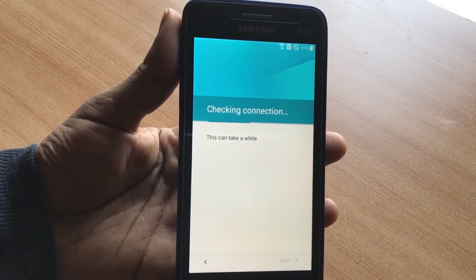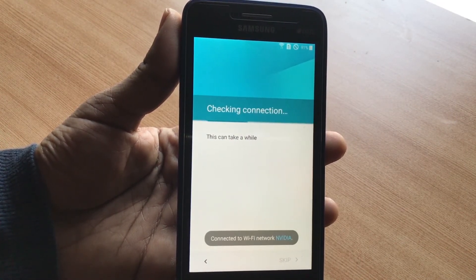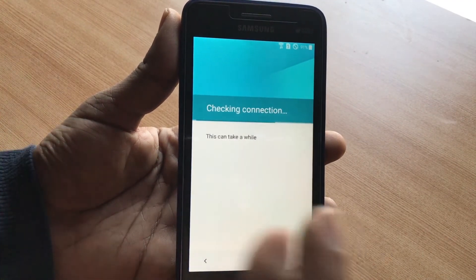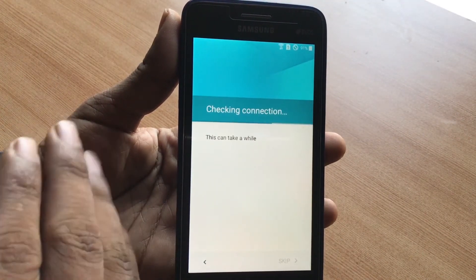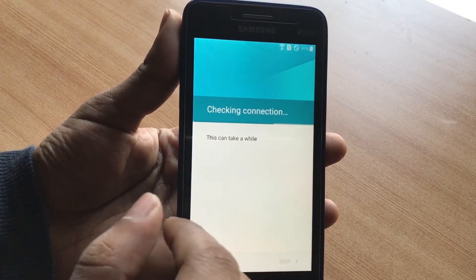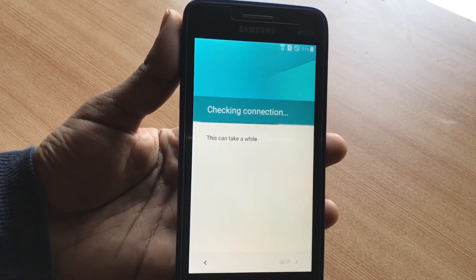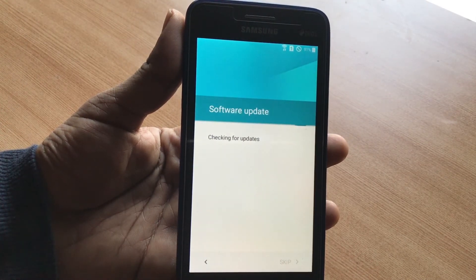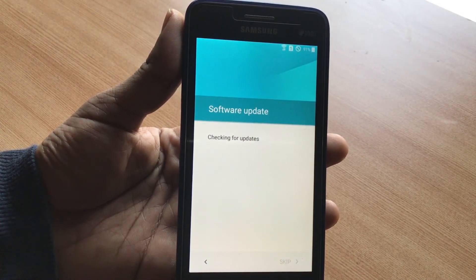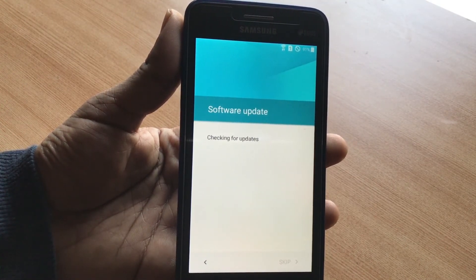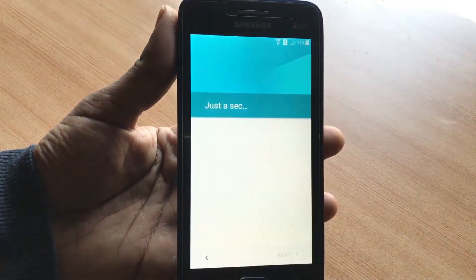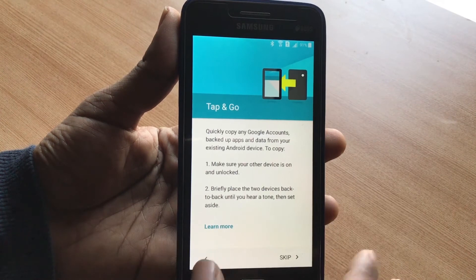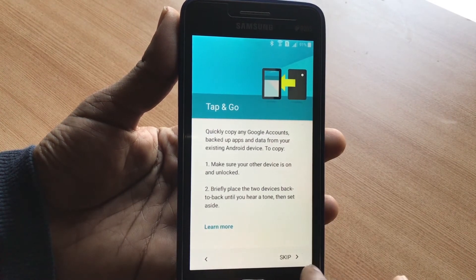This can take a while. It's connected to the network. Now, if the same Google account verification screen comes up, it's not fixed — but if it shows a new screen to enter a new email address, that's the moment of truth. It's a new screen! It says 'Quickly copy any Google account' — and you can skip it. There you go!